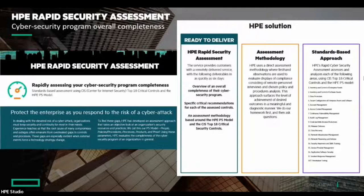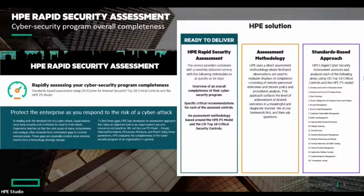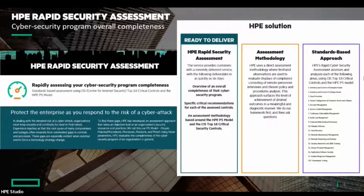We follow a standard-based approach integrating different standards in what we call a Unified Compliance Framework. Suppose you need to comply with PCI, ISO, regulatory requirements, or the CIS Top 18 — all of these are included. Our Unified Compliance Framework integrates all those different industry standards, so we can identify the controls you need that simultaneously satisfy multiple compliance requirements. The HP Rapid Security Assessment is the starting point to understand the maturity level and how to advance from there.